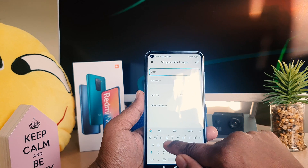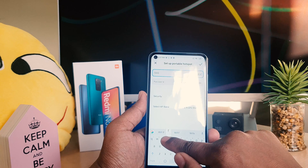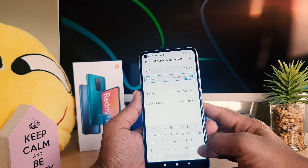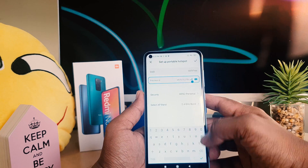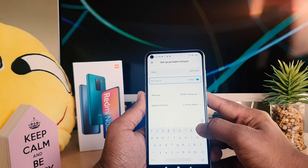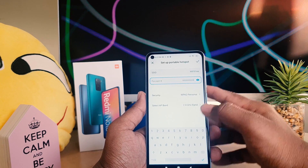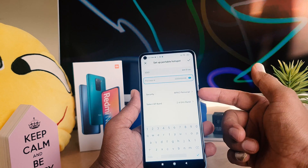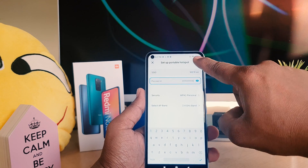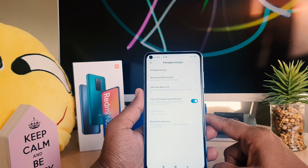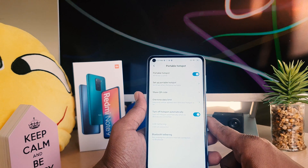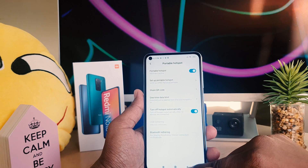a Wi-Fi name. And now it is asking to type the password, so I'm going to type my password to let my friends and family connect from my device. Keep the other settings as they are and click the checkmark. Now you can see I have successfully turned on portable hotspot in my phone.